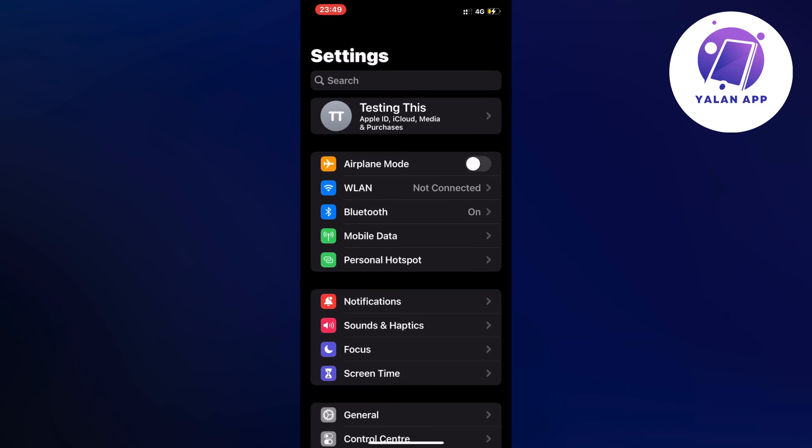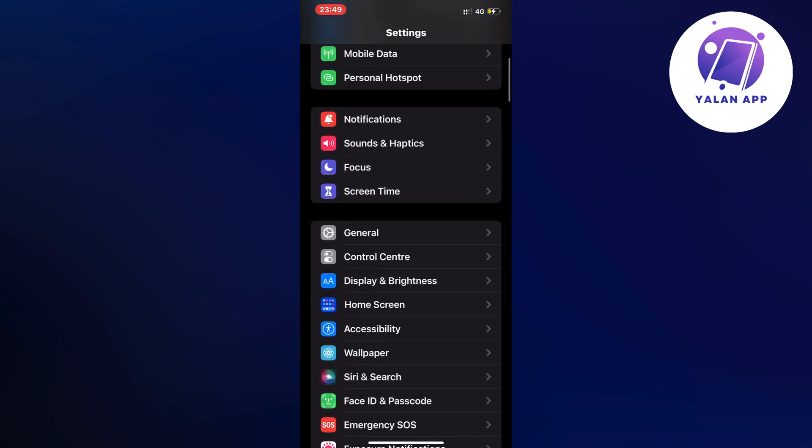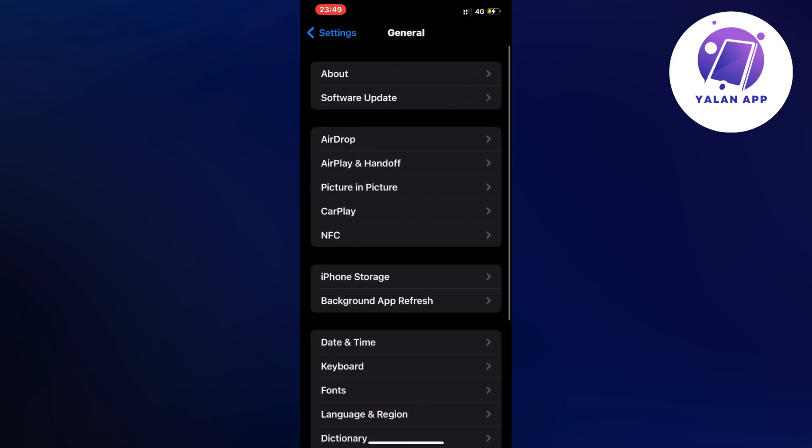Now on this page, scroll down a little bit and find where it says General. Click on General and you should be taken to this page.